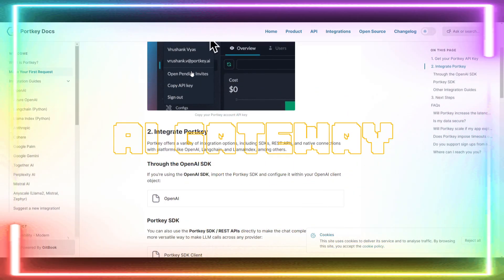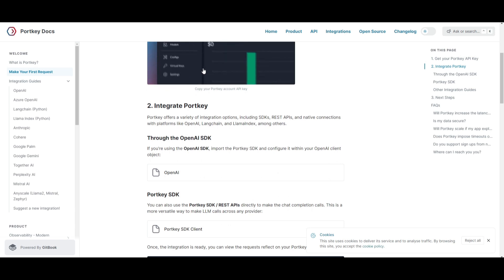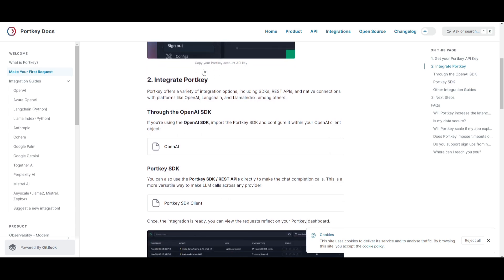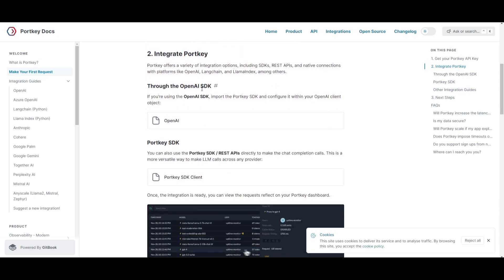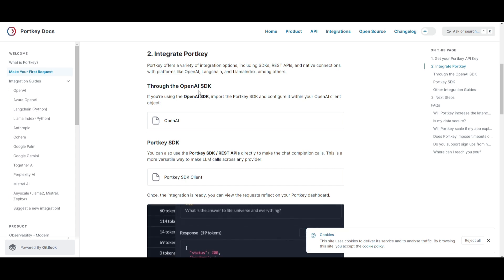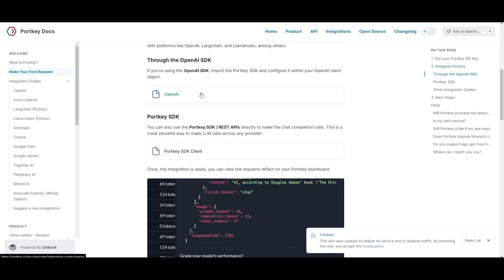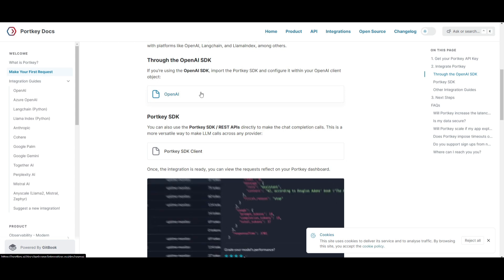Now Portkey's AI Gateway is an interface between your application and hosted LLM. It streamlines API requests to OpenAI, Anthropic, Mistral, Llama2, AnyScale, Google Gemini, and more with a unified API.